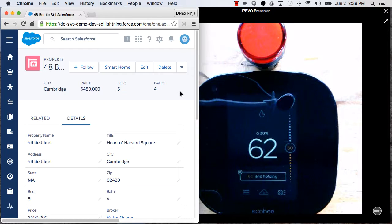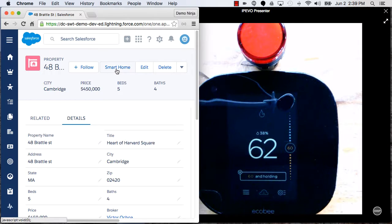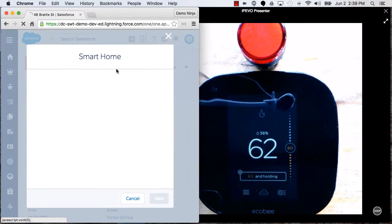And now that I'm looking at this property, I can see all the details about the property, but I can also launch the smart home.